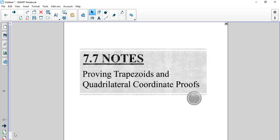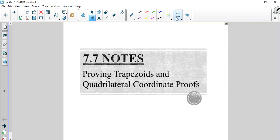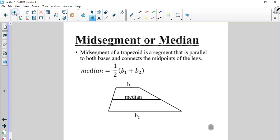All right, 7.7, last section of unit 7: proving trapezoids and quadrilateral coordinate proofs. So we start off with the concept of a mid-segment and a median. The mid-segment — key word being mid — of a trapezoid is a segment that is parallel to both bases and connects the midpoints of the legs.